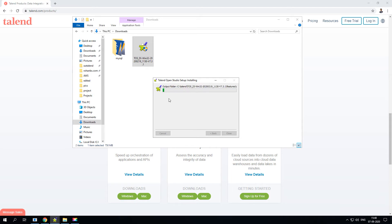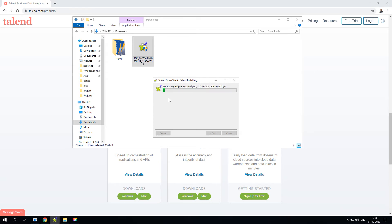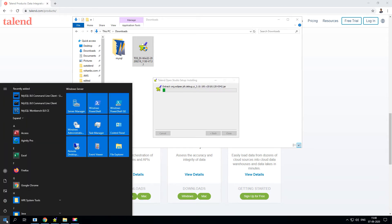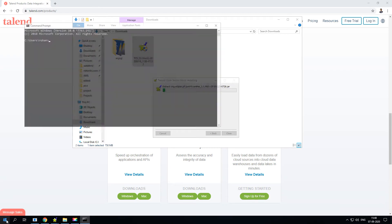What this is now doing is installing all the libraries and jars that are required for Talend runtime. Just so you know, Talend requires Java to be installed on your local computer, so make sure you have Java installed on it.